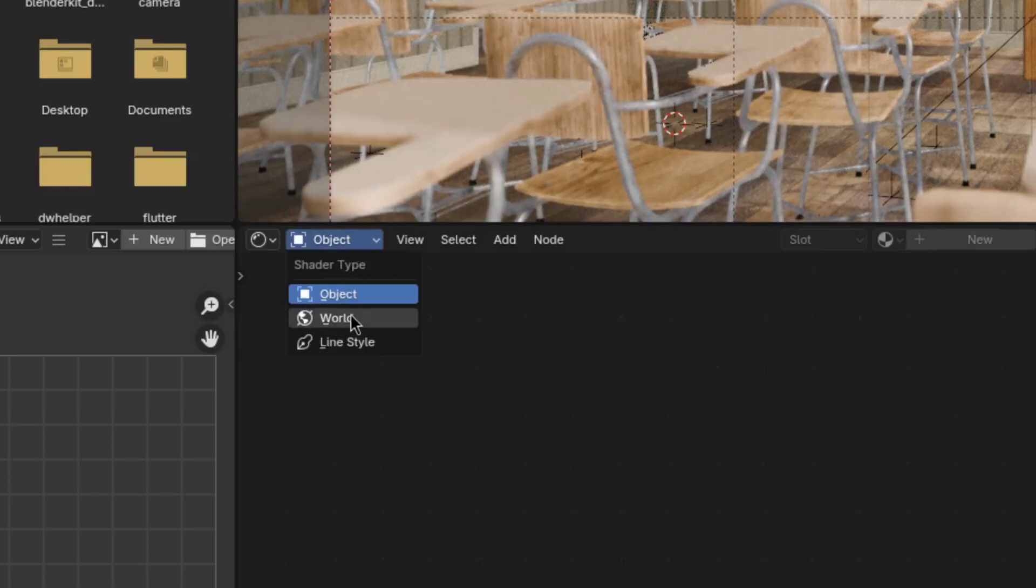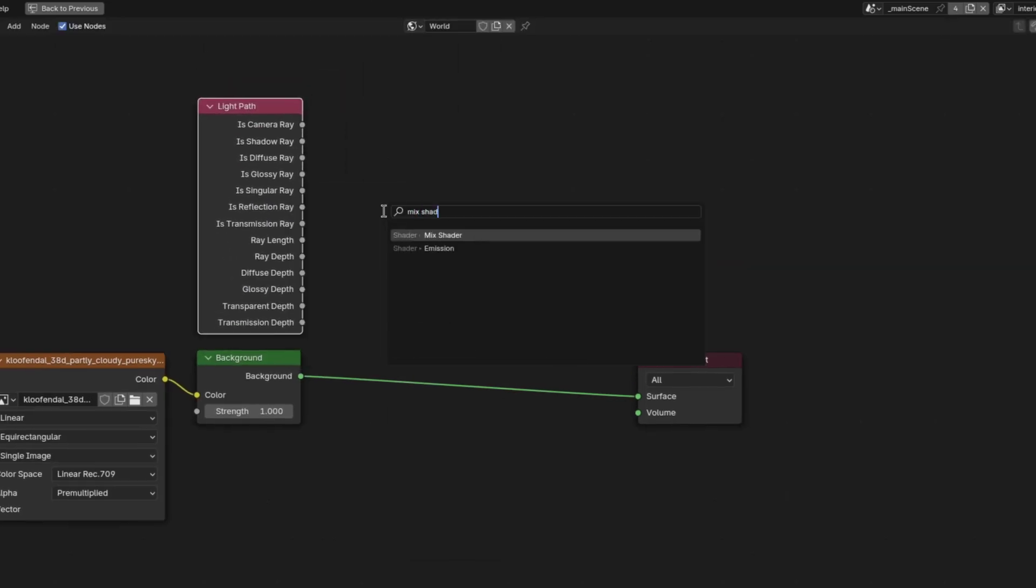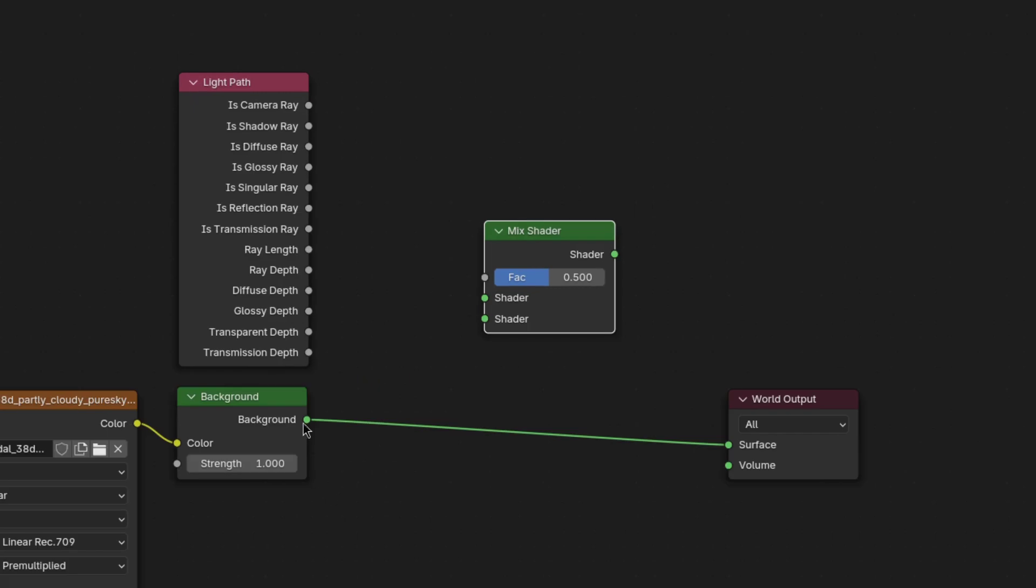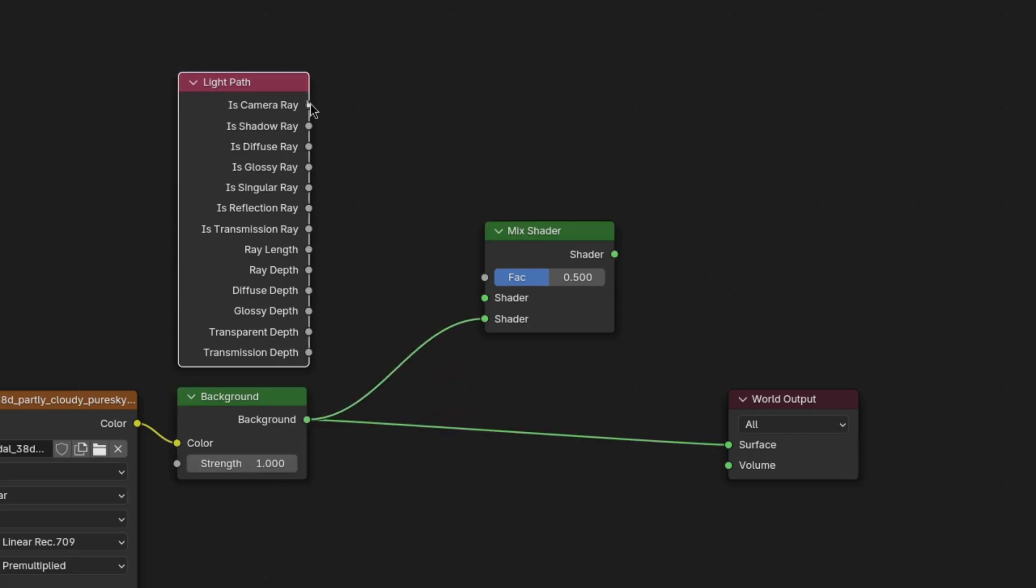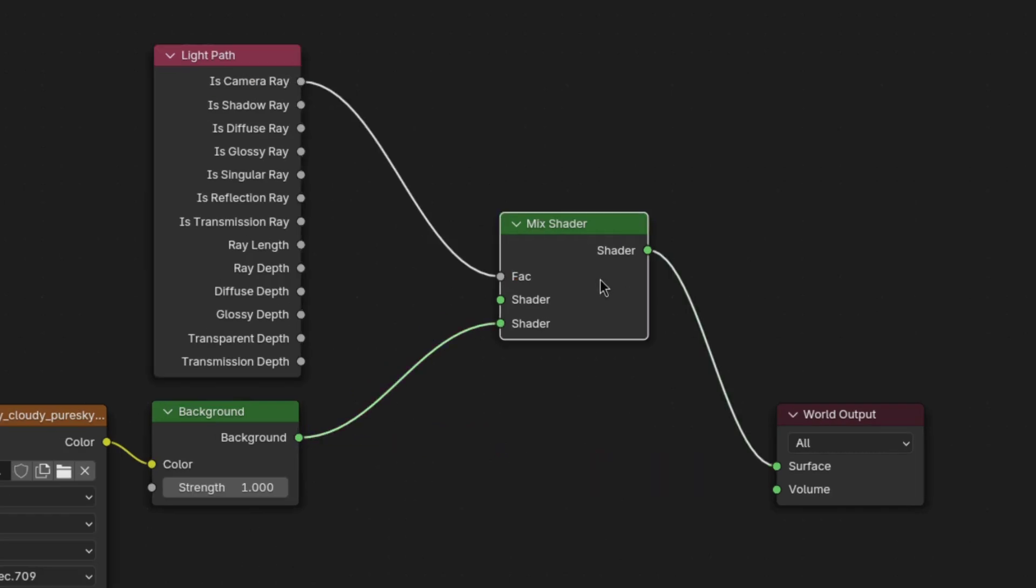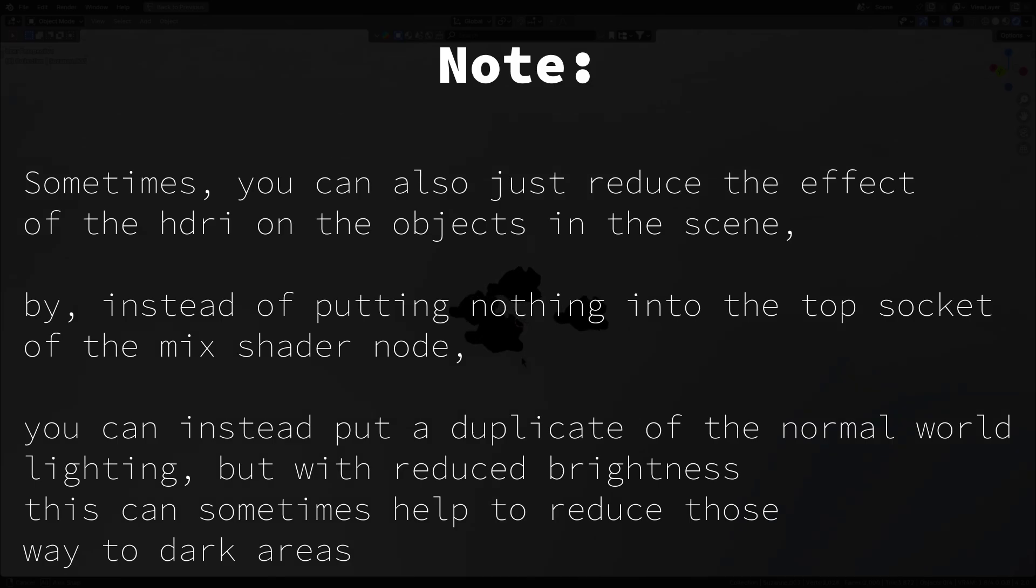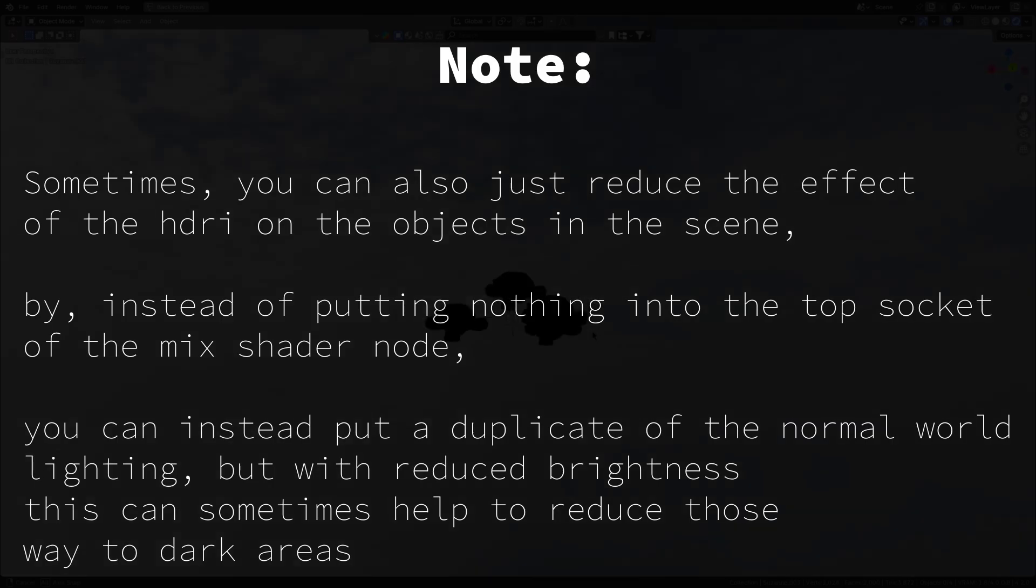To do that, go into the shading tab, into the world shader, and add a light path as well as a mix shader node. Then plug the previous world lighting into the bottom socket of the mix shader node and the is camera ray output of the light path node into the factor. Then once you view the output, the world lighting won't affect any of the objects in the scene.